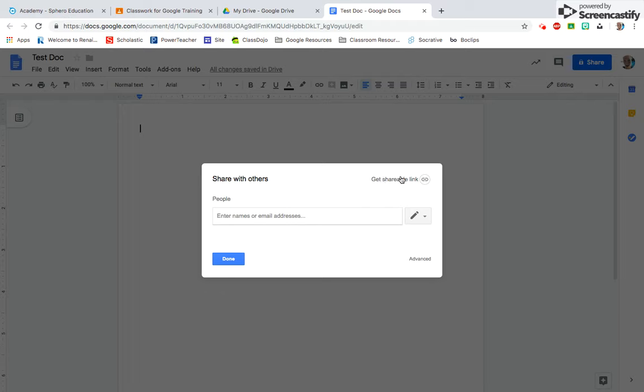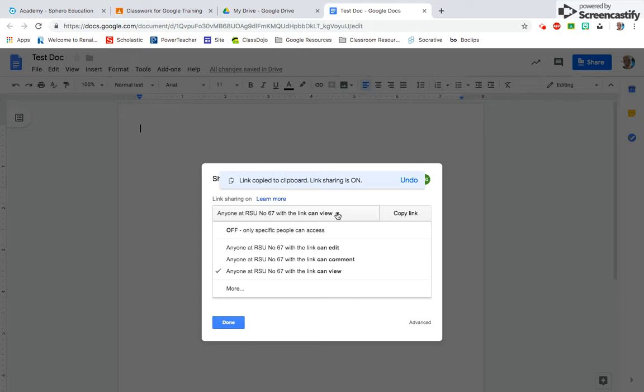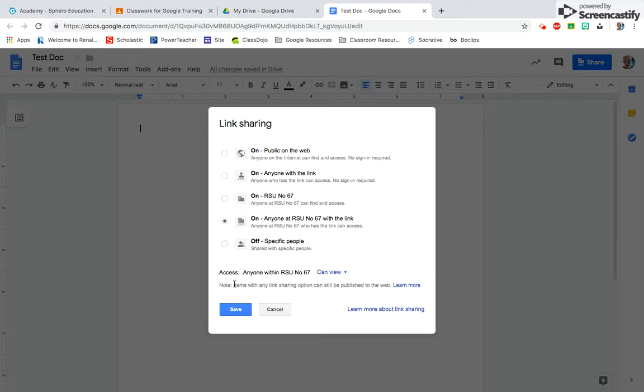There's also this Get Shareable Link feature. If you click on that, it will give you a link that you can share with others, but once again you're going to want to look at this dropdown menu. I always suggest going to More to see what the options are.